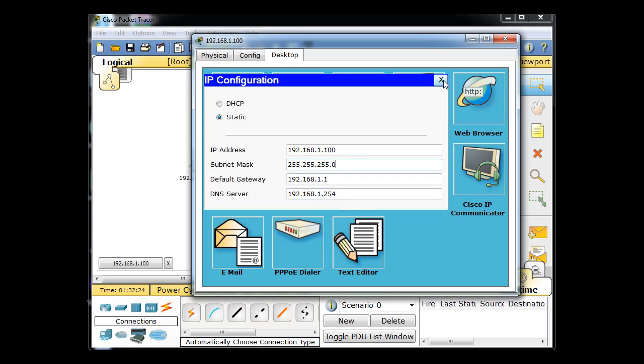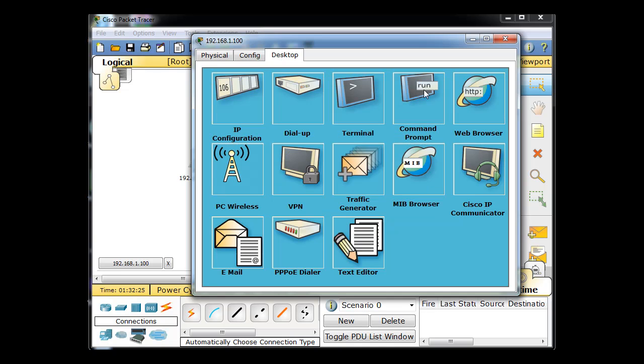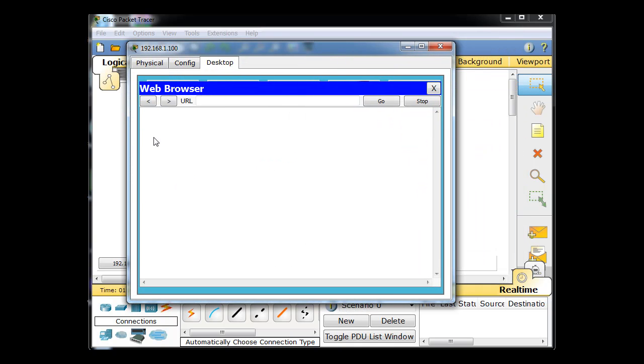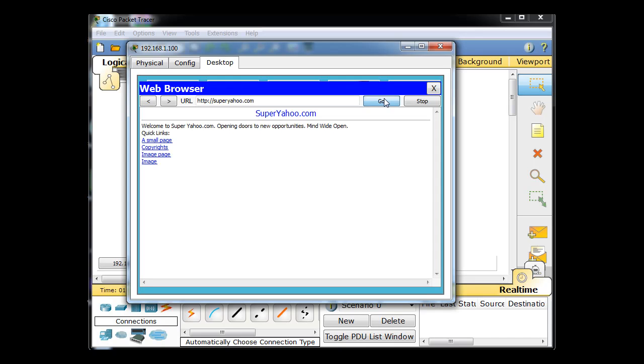Okay. So now, if we open up a web browser, not only can we type in 192.168.1.254, but we should be able to type in superyahoo.com and get our web page. And there it is, superyahoo.com. So our web server is resolving DNS, and we've resolved to the right address.